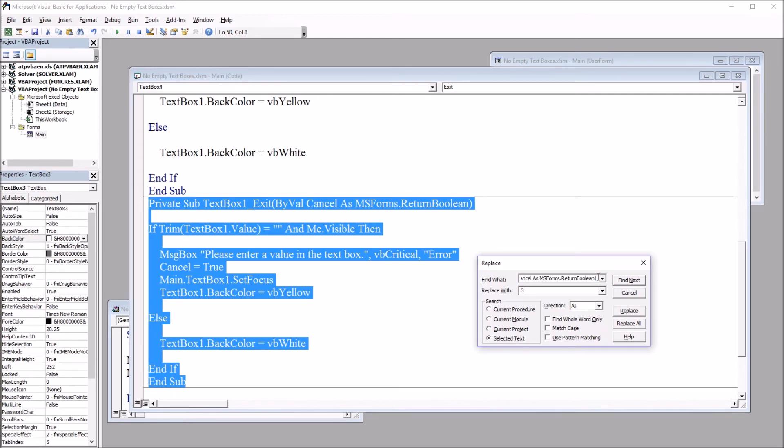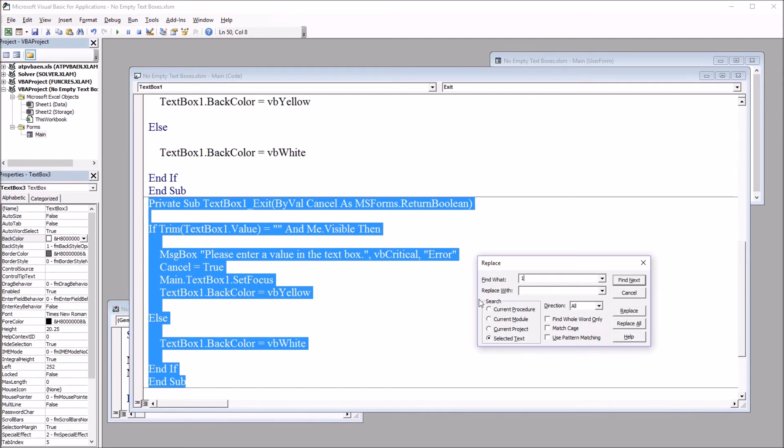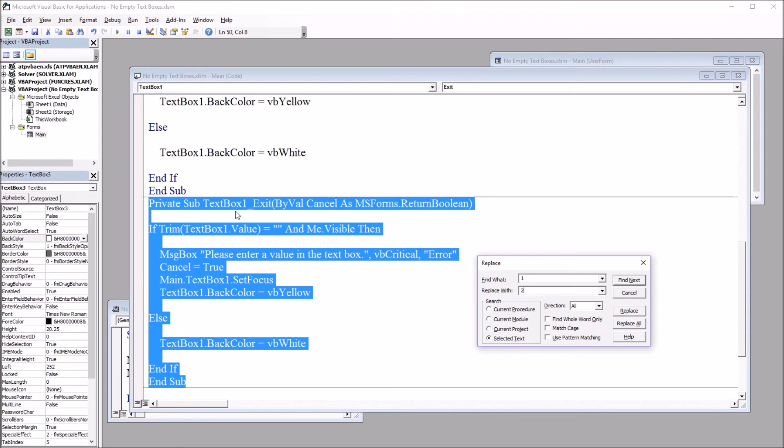And this is find and replace. So I'm going to clear out the find what textbox. And the replace with textbox. And I want to find one, value one, and replace it with two. Find one and replace it with two. So you'll notice here that in this particular case, in this subroutine, every value that's set at one, if that's changed to two, that will be appropriate in this case. That won't cause any problems.